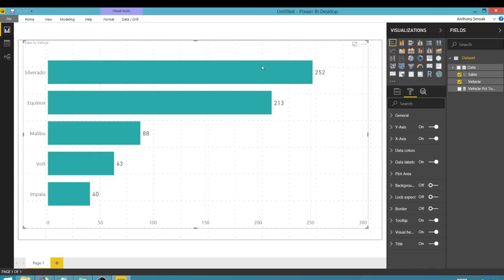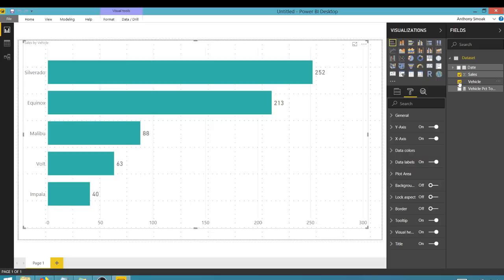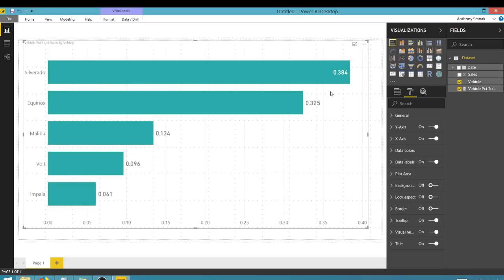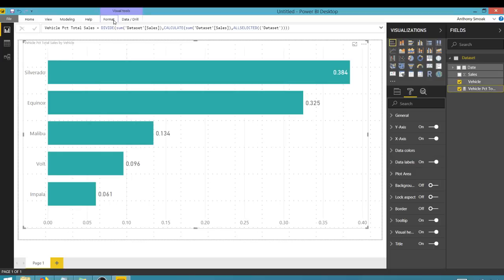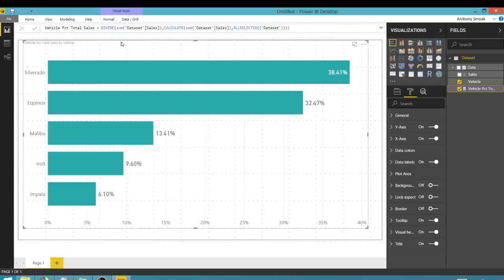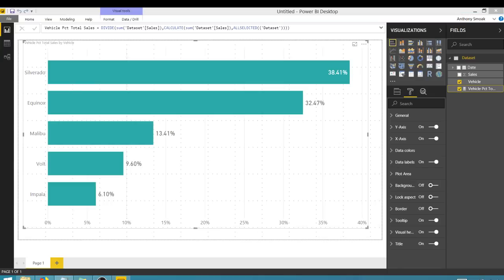If I go back here and look at this vehicle percent total, I'm going to take off sales and put on vehicle percent total. You'll see now I've got a percentage. And what I want to do now is go to modeling and hit the percent button — that'll give me a proper percentage. So that's how we get a percent of total on our bar chart.